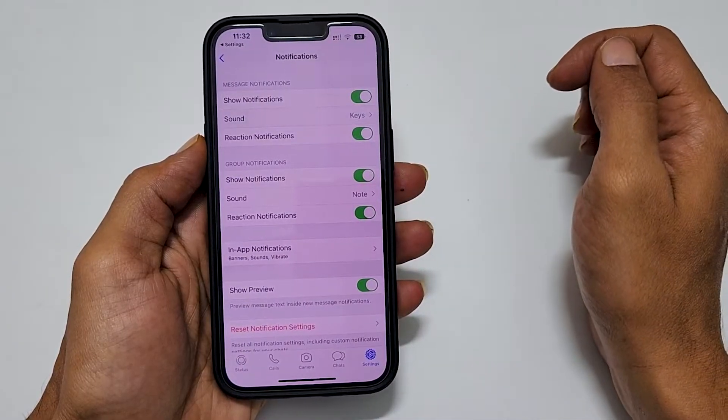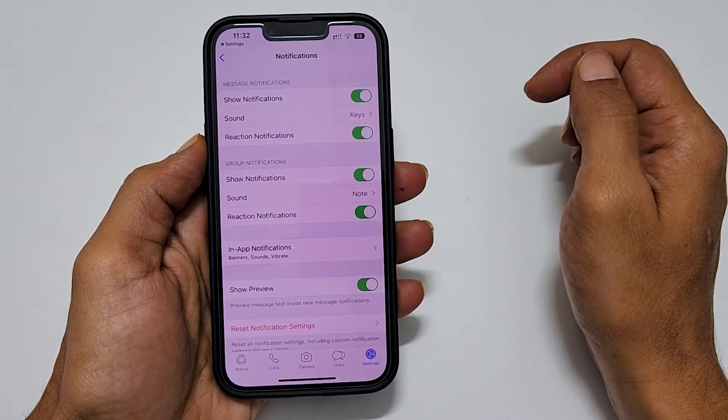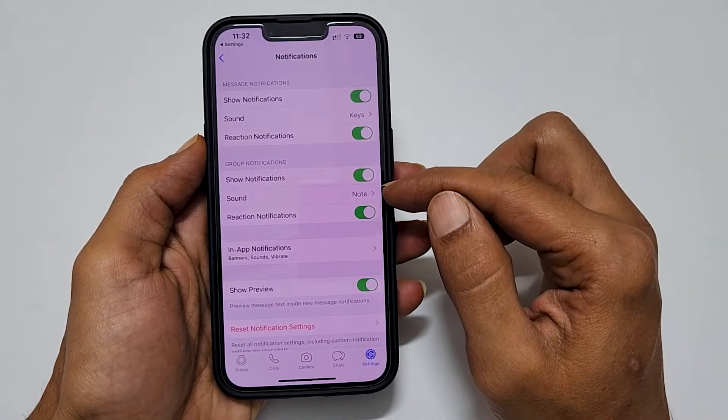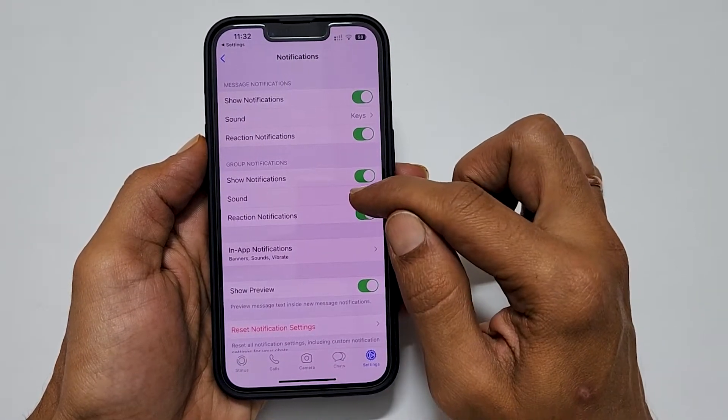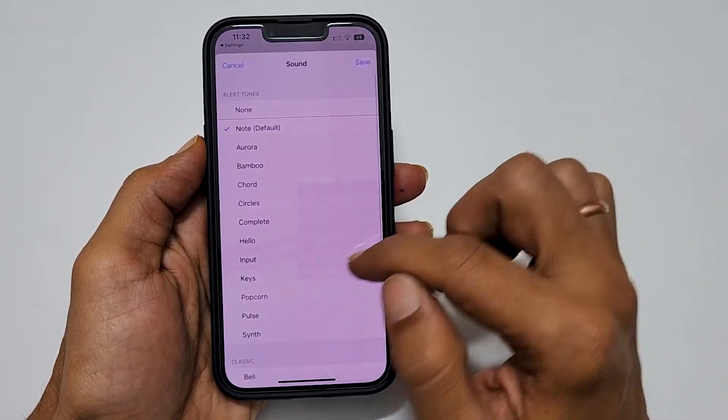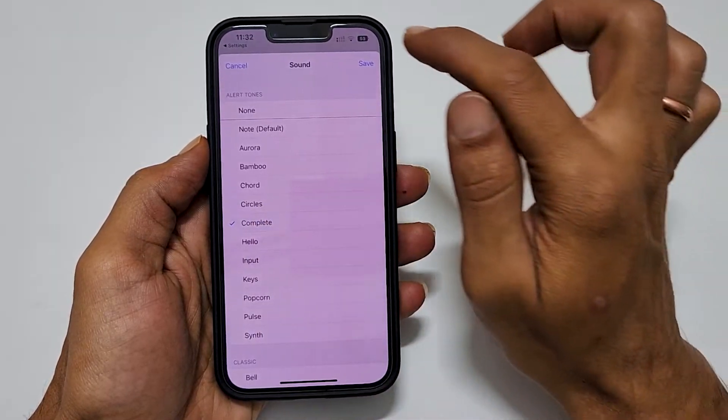Similarly, you can change the group notification sound. Tap Sound and select your favorite tone, then tap Save.